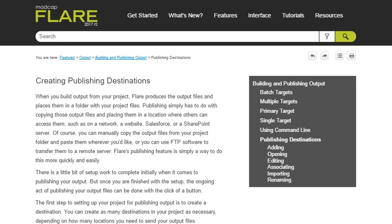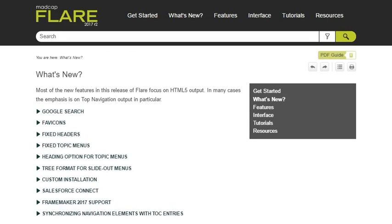When you publish a target that's associated with that destination file, the output will automatically be published to Salesforce. For more information about all of these new features and a few more, see the What's New topic in the online help. Enjoy the new Flare 2017 R2. Thank you.